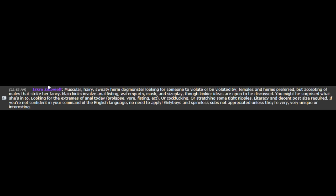Looking for the extremes of anal today? Prolapse, fisting, et cetera, or cock-fucking, or stretching some tight nipples. However, it's an indecent post size required. If you are not confident in your command of the English language, no need to apply. Girly boys and femme subs not appreciated unless they're very, very unique or interesting.